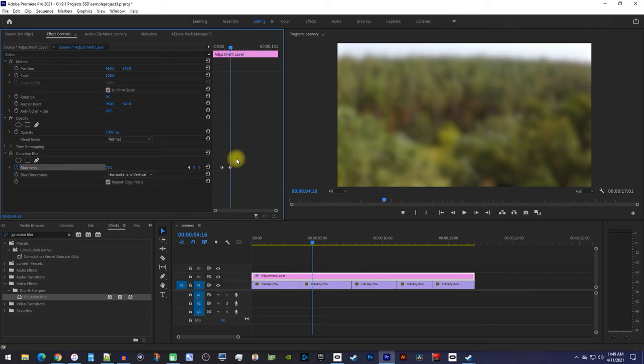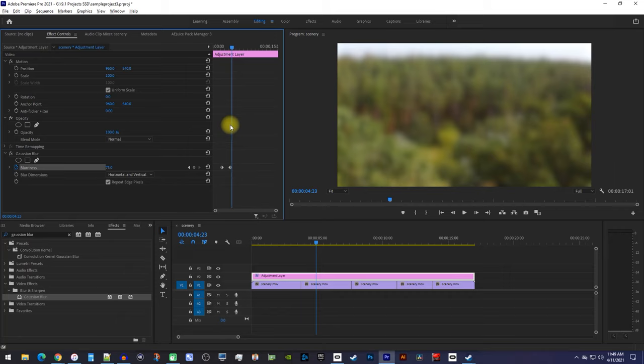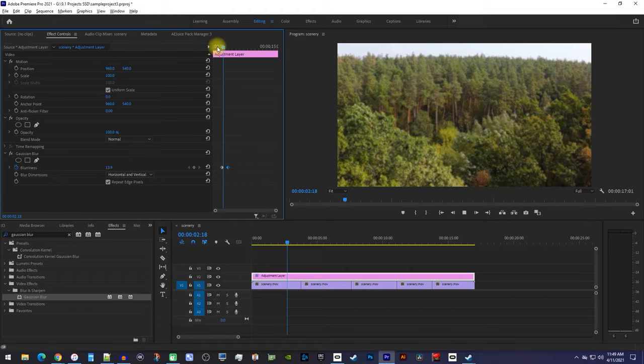Okay, now when I play this back, my blur fades in. To adjust the speed of the blur's fade, just drag the second keyframe closer or further to the first one.